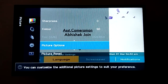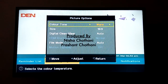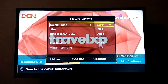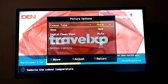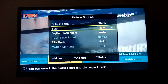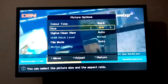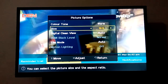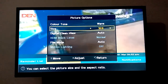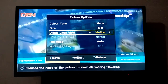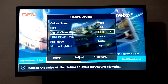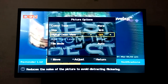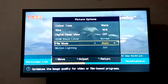Now go to picture options. In color tone select warm — it is set high, please don't change it. Set size to 16:9, and after that, digital clean view — please turn off. Also turn off the film mode.